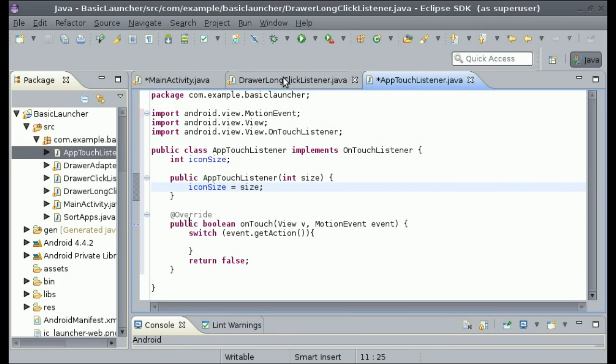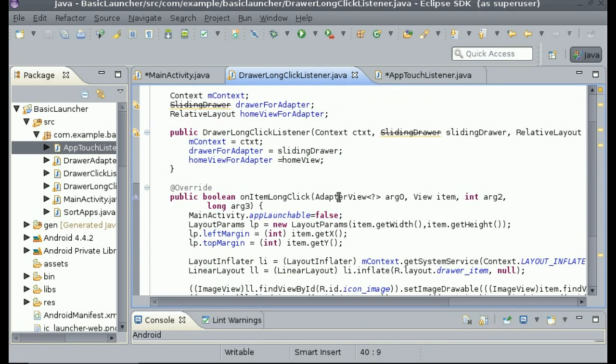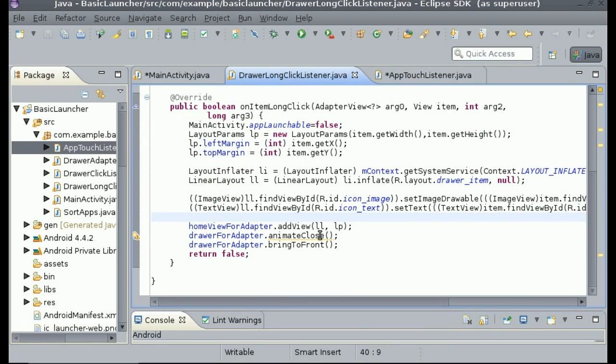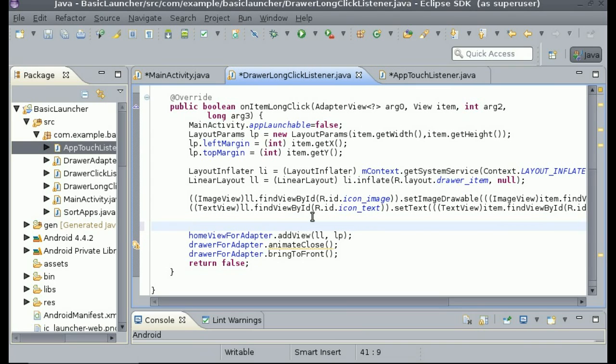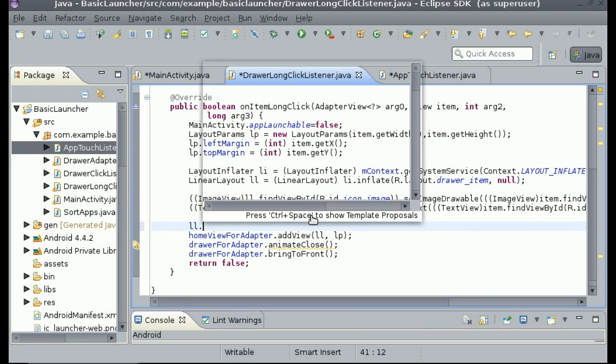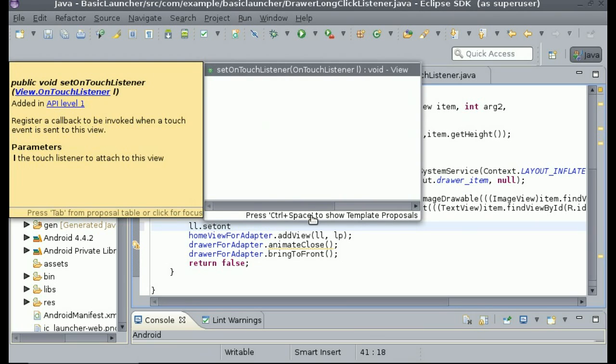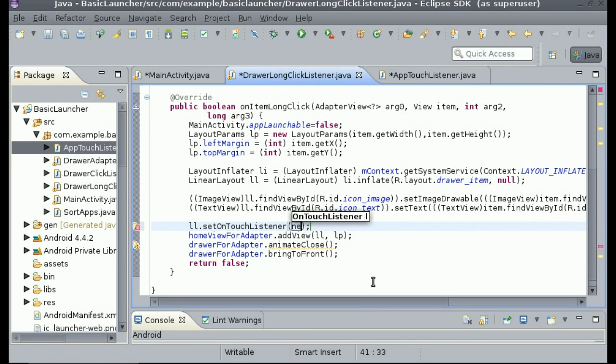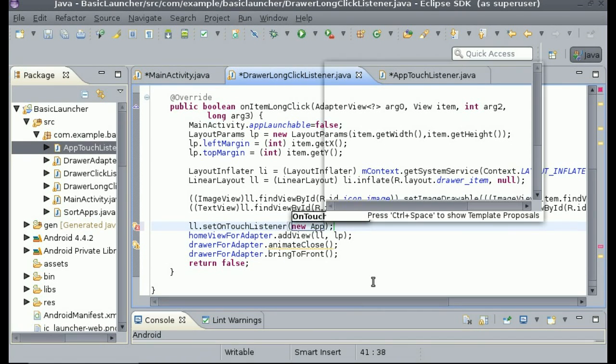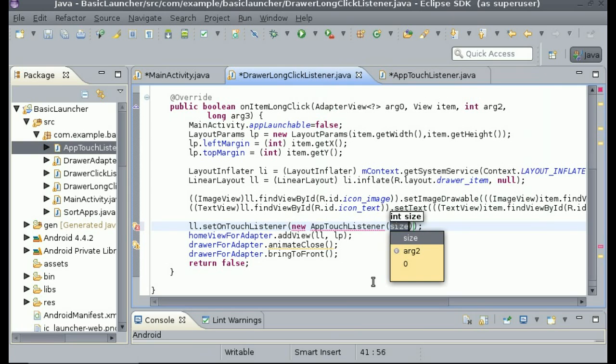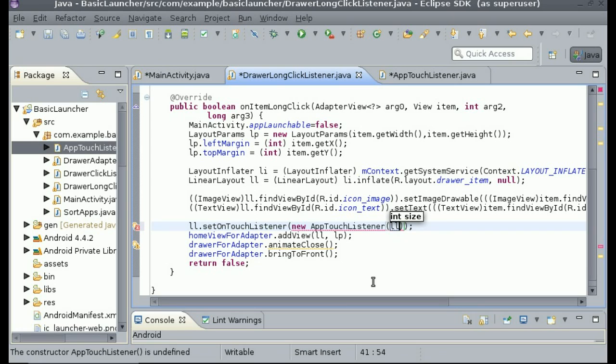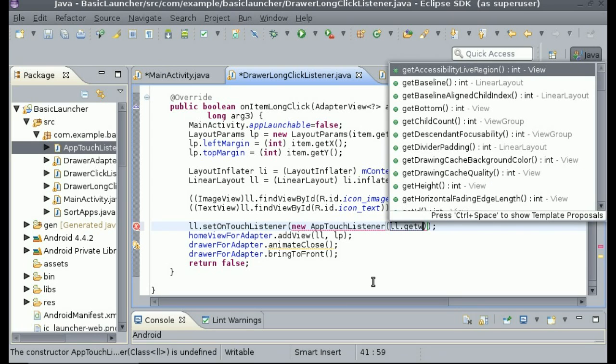Okay, so now that we have that passed in, we have the constructor set up, we can make it so on long click it will add the touch listener, since this is where we're also adding the view which is linear layout. So we can do ll.setOnTouchListener, and our touch listener is called AppTouchListener, so new AppTouchListener. And size, we can do ll.getWidth.